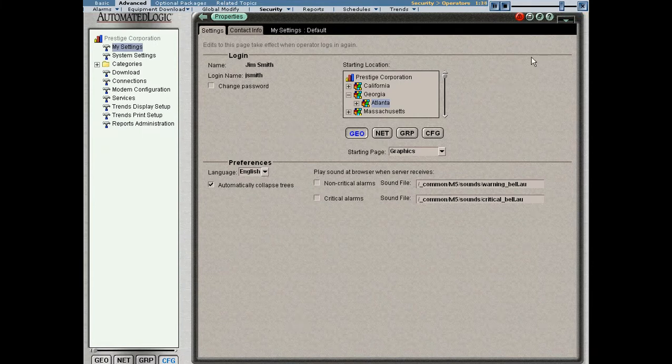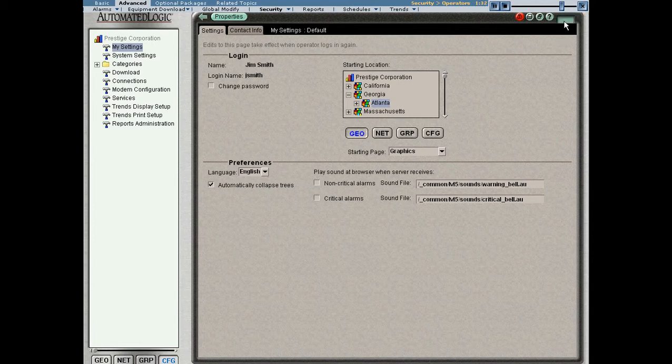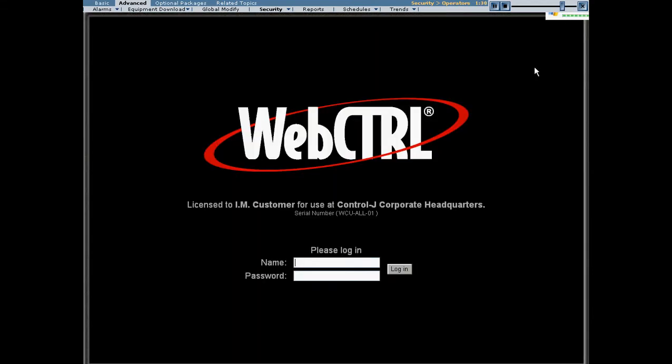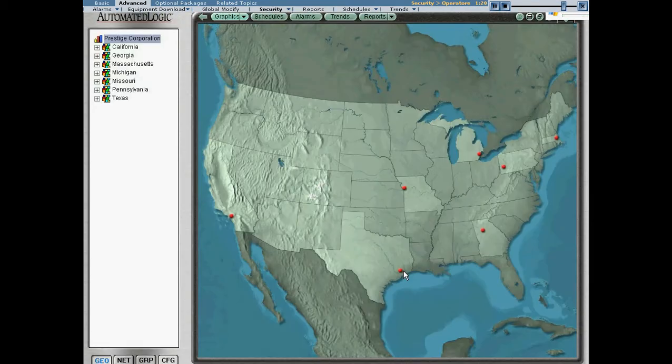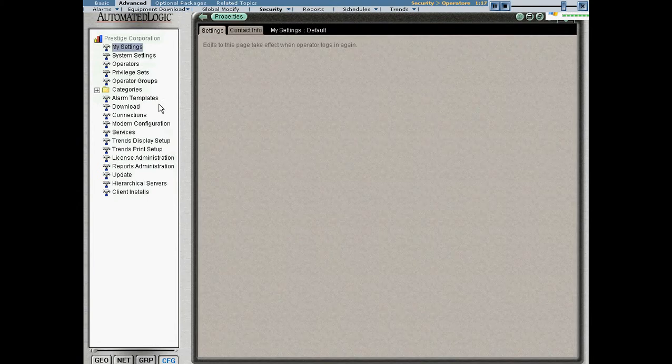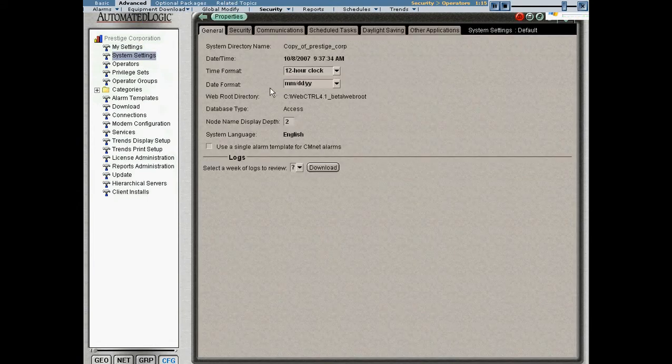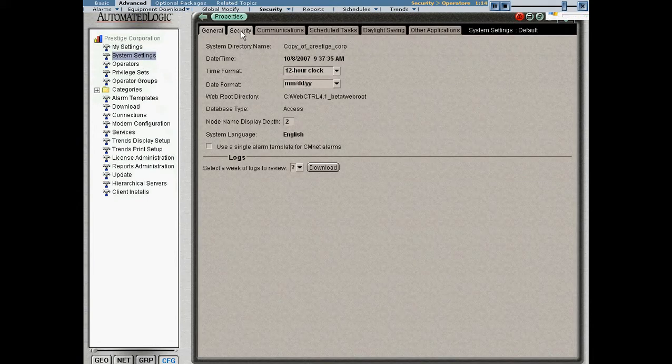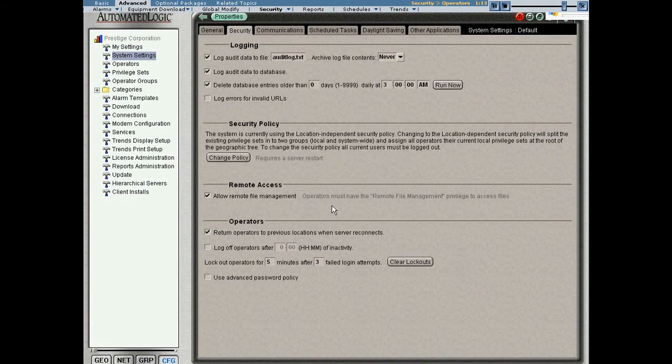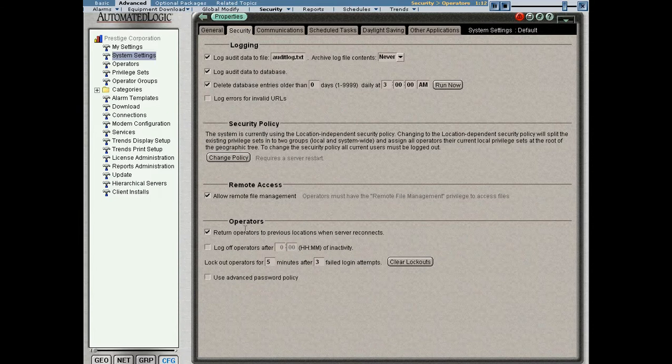I'm going to log out one more time. We're going to log in as the administrator because there's one more thing that I would like to show you that's associated with operators. And that's a couple global operator parameters that are available on the Configure System Settings Security page. Right here we have an operator section.